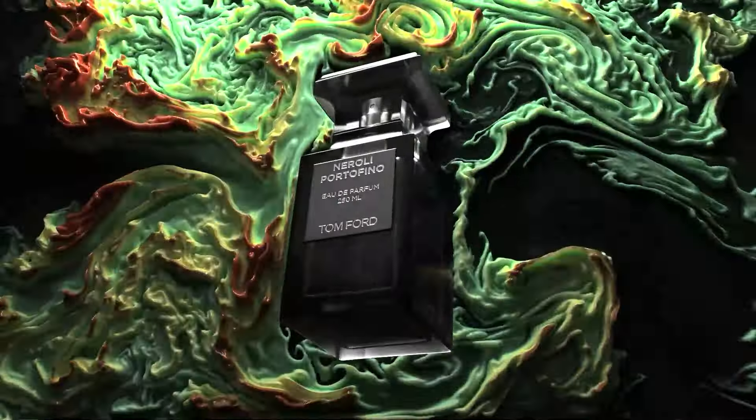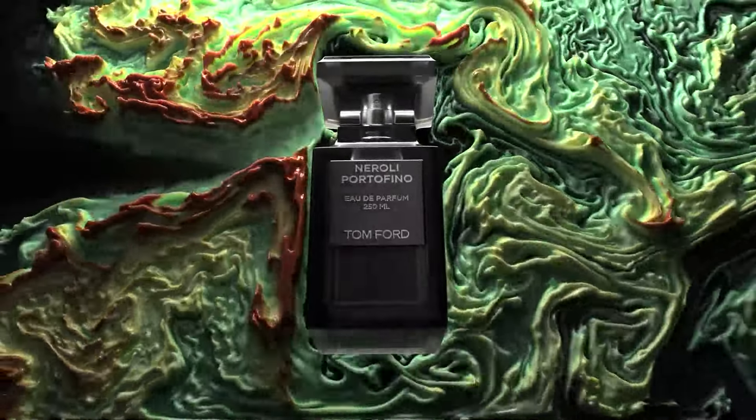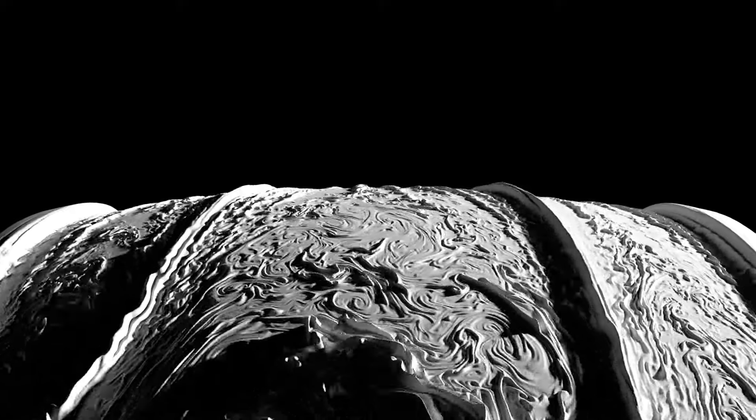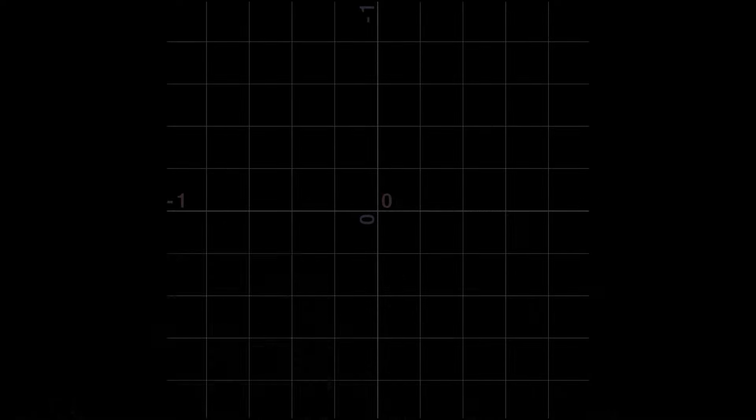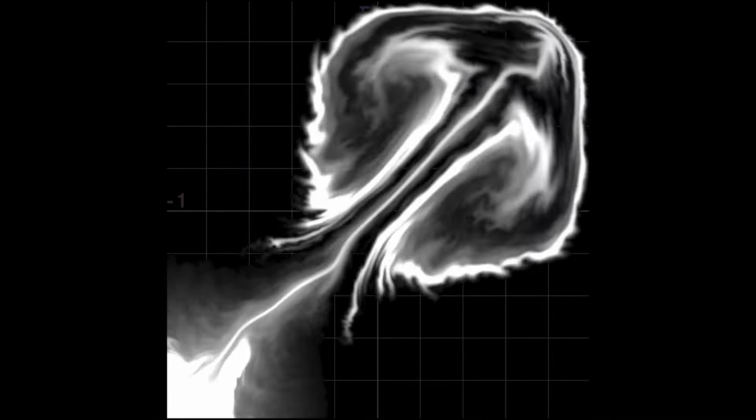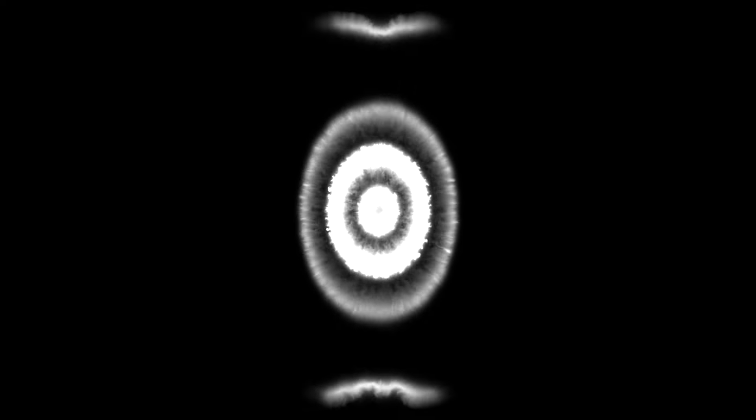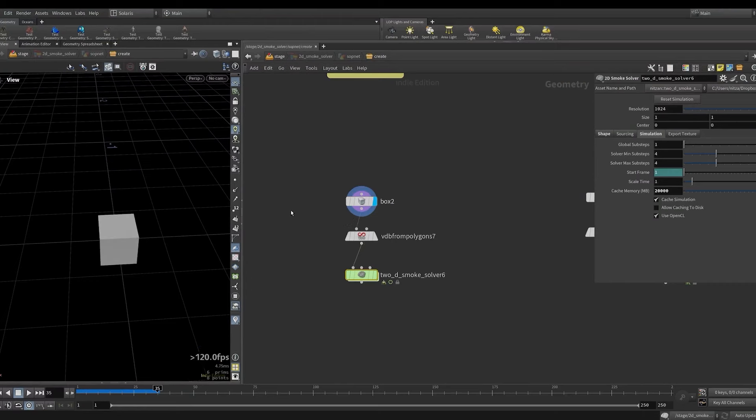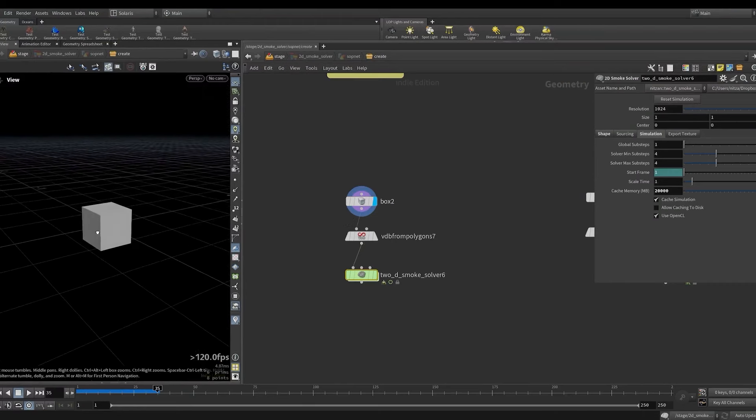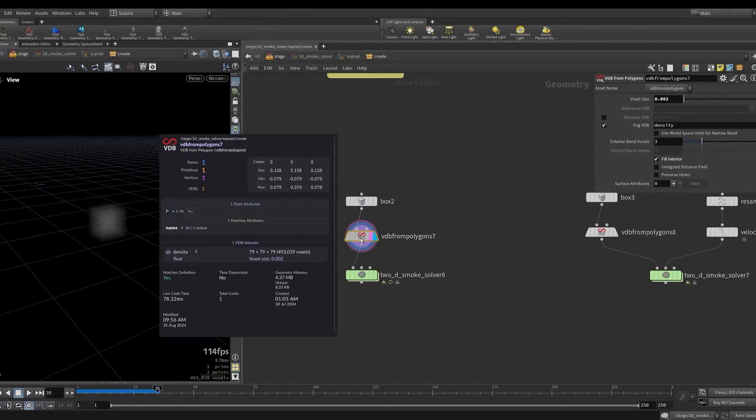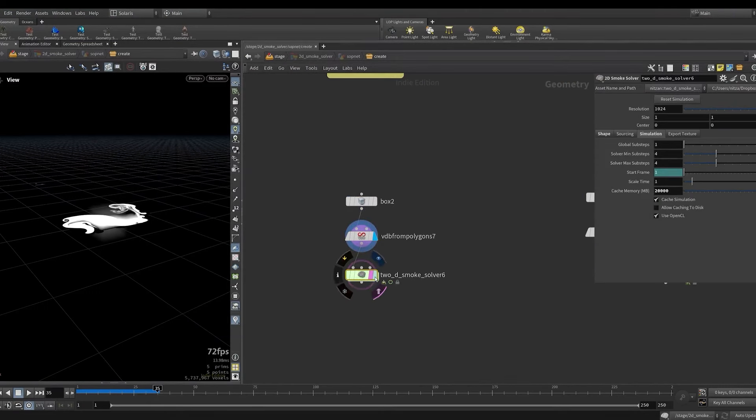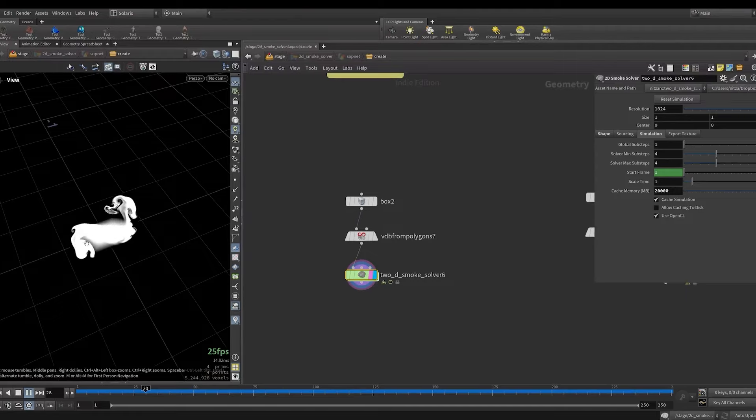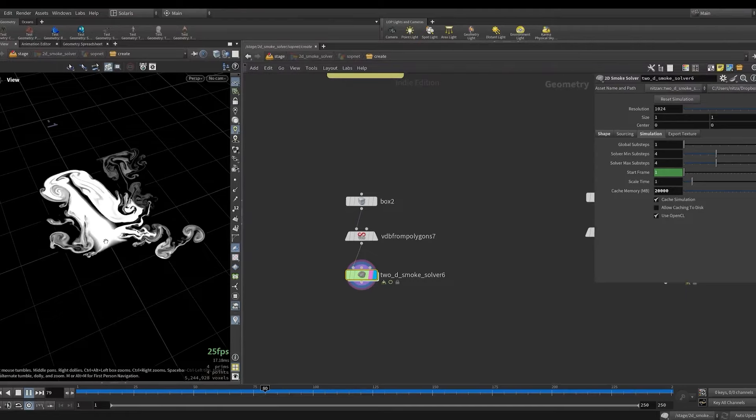The 2D smoke solver creates a simulation on a 2 dimensional plane which is then cached as a texture. This simulation is relatively fast with a lightweight cache. So I got a box here. I turn it into a density field. Then I can input it into my solver. And it makes a beautiful simulation.